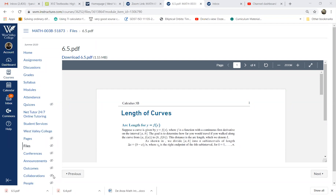The approach here is to slice the curve into very small line segments, find these small lengths, add them all together, and that gives you the length of this curve.